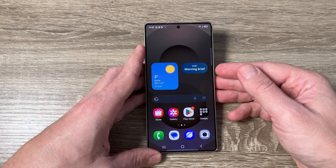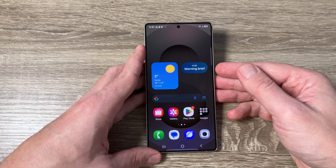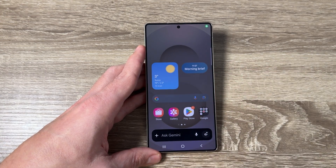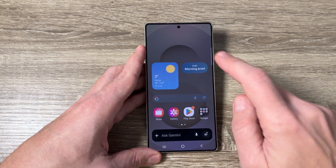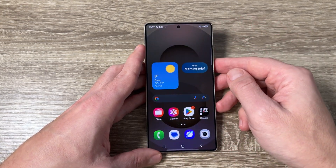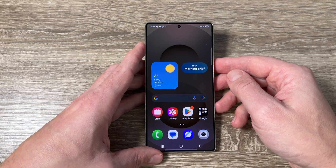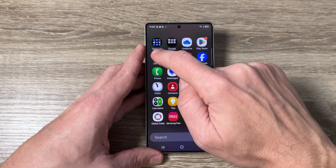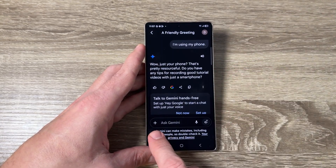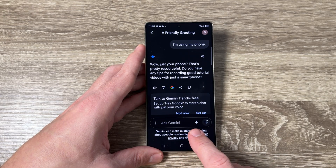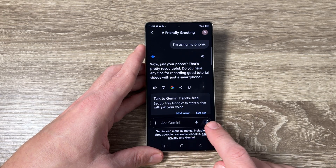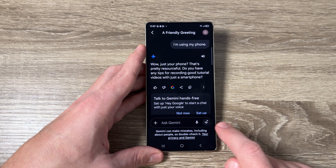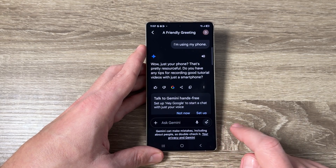For hands-free, you need to say 'Hey Google' and there is Gemini. Now let me show you how to use Live Talk. Just go to the app — here where you see 'Ask Gemini,' there is a microphone and also another icon for Live Talk.